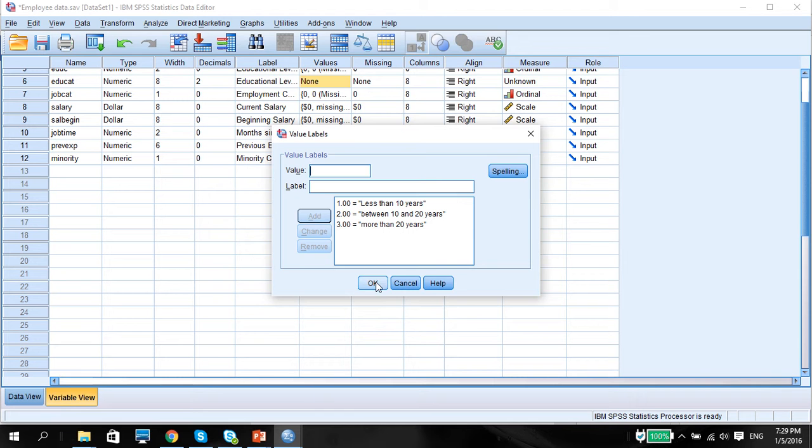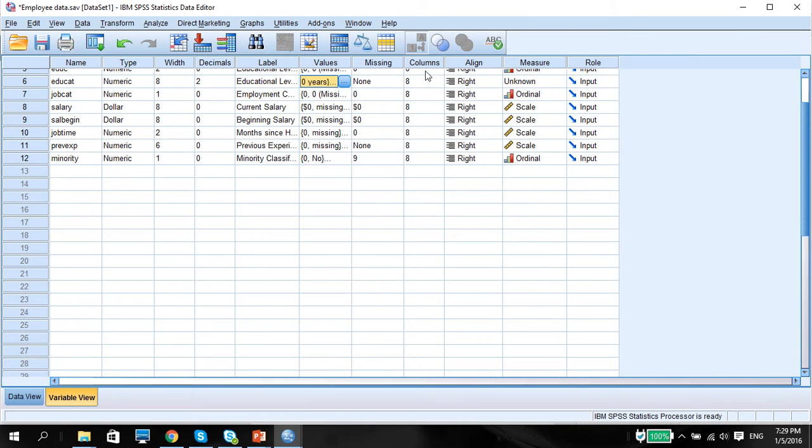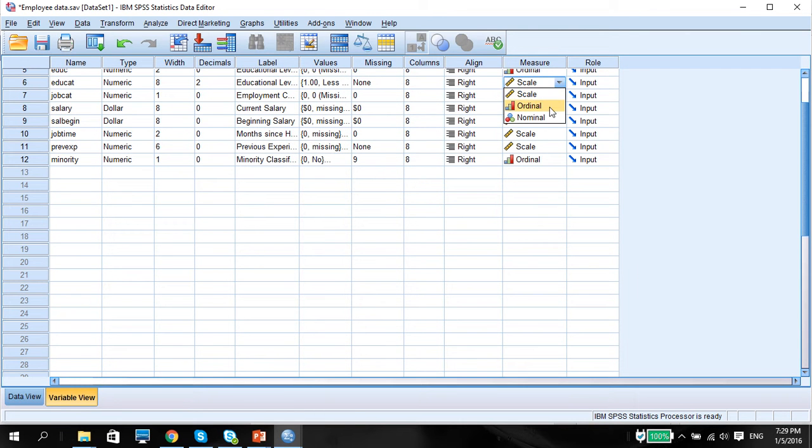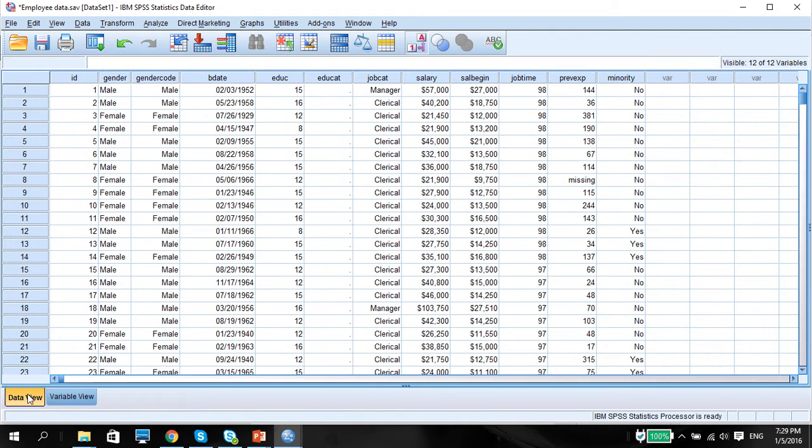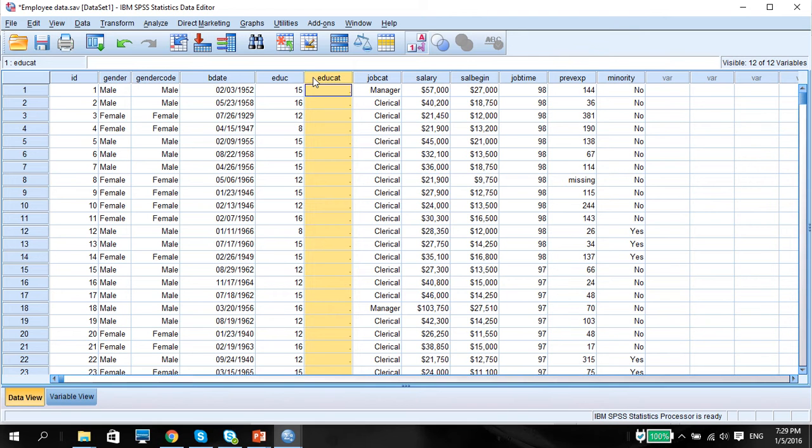So let's press OK. Measure here, make sure we know it's ordinal because it's incremental, that's ranking. So go back to data view and the variable is ready to be transformed.